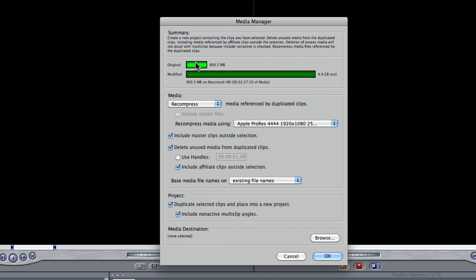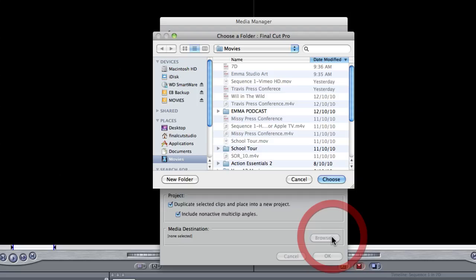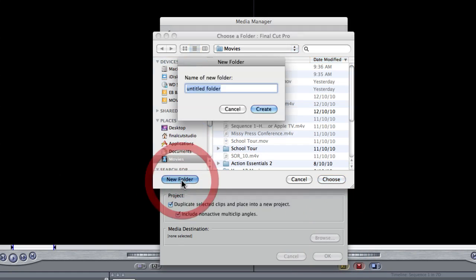Okay, you can see that it greatly increases the file size from about a gig to about five almost. Then, I'm just going to choose a destination. So, in movies, I'm just going to call this 7D.